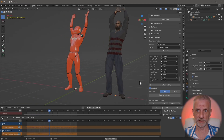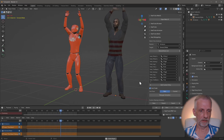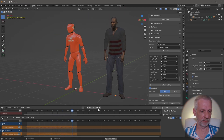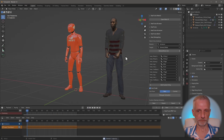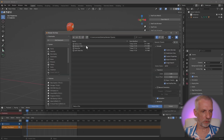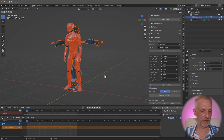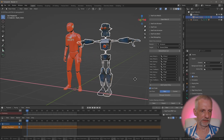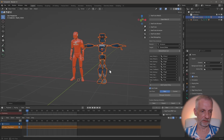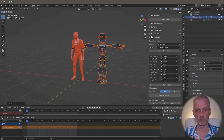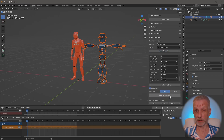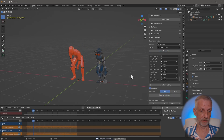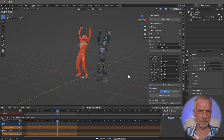This also works with other figures. Let me remove Darius and import the 3D Universe Clank robot - a completely arbitrary skeleton, not related to Genesis at all. Under Heat Retargeting, clear the target skeleton, pick Clank, build the bone list, click Retarget Animation, and then Clank can do the wave. Is that amazing or what?